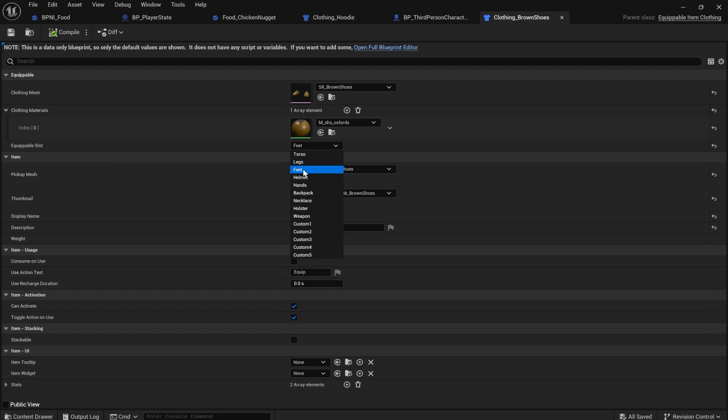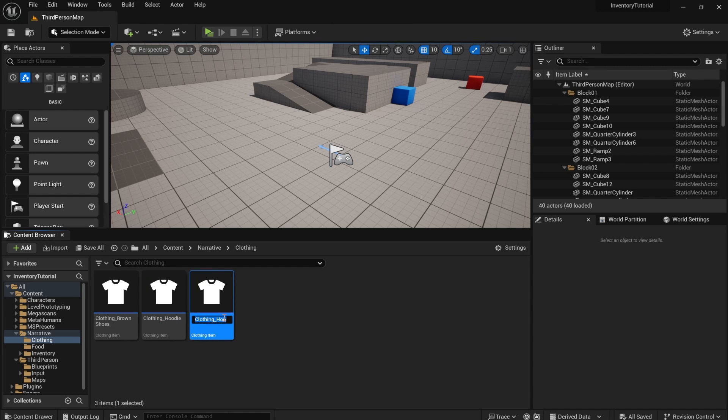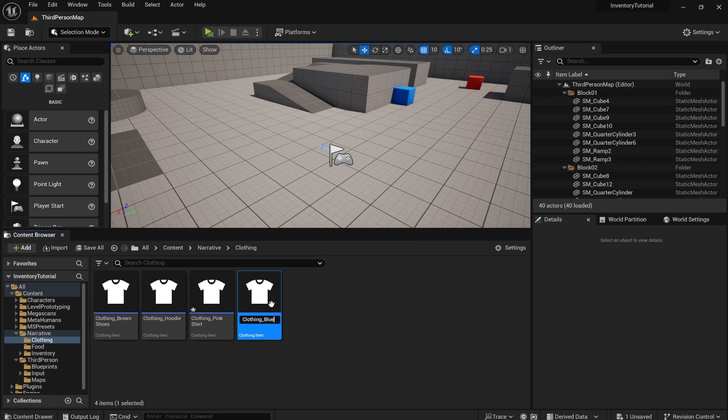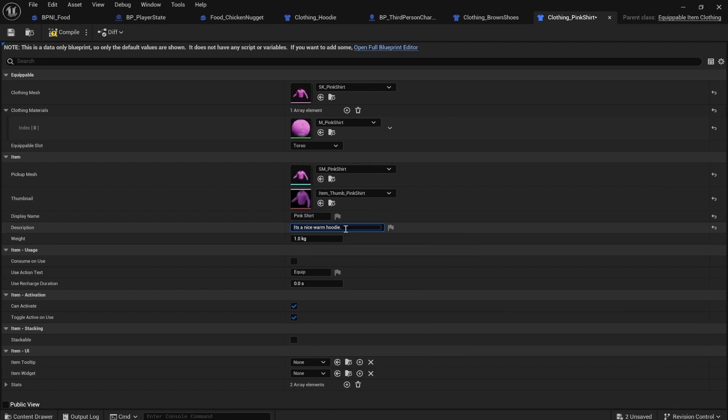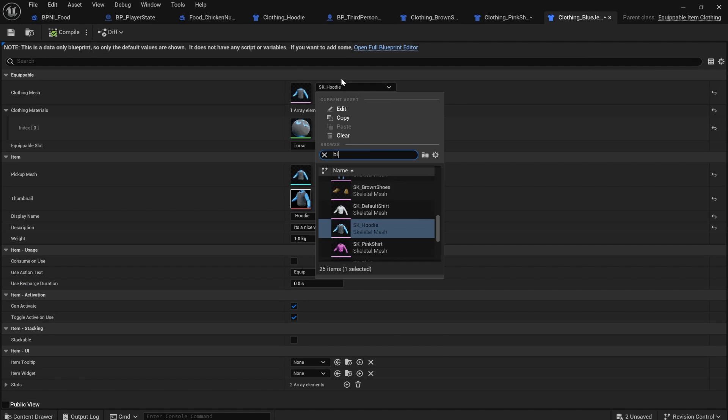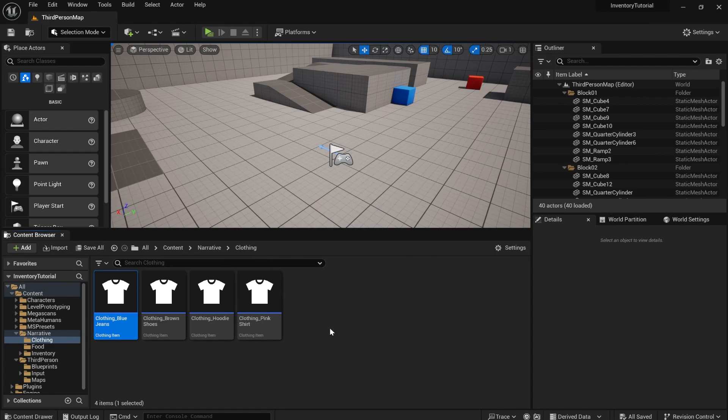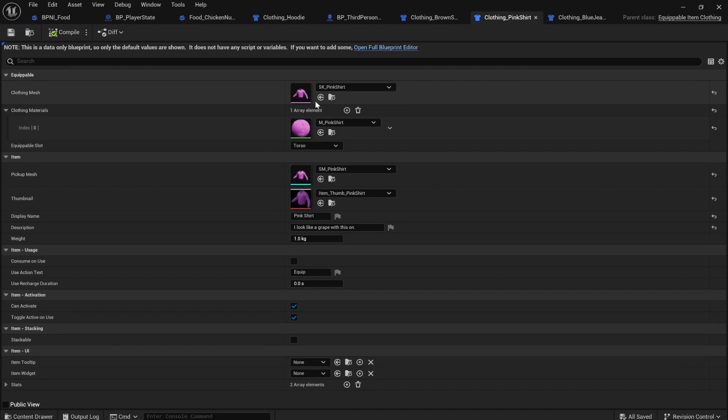I've selected a equippable slot. I put feet as the equippable slot. I'll duplicate the hoodie again. And I'm also going to make pink shirt and blue jeans.